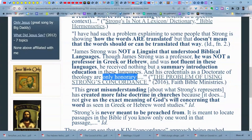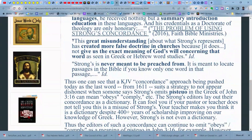Nobody had created a dictionary that was useful. But wait until I show you the excellent opportunity you now have — which is really recent and really fantastic — and so there's no going back to Strong's. This great misunderstanding about what Strong's represents has created more false doctrine in churches because it does not give us the exact meaning of God's will concerning that word as seen in Greek or Hebrew word studies. When you use Strong's concordance to teach doctrine, you are misleading people, and you have to stop doing this.